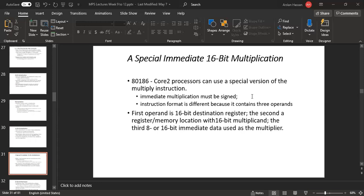Special immediate 16-bit multiplication can use a special version of the multiply instruction. Immediate multiplication must be signed. The instruction format is different because it contains three operands: the first operand is a 16-bit destination register, the second is a register or memory location with a 16-bit multiplicand, and the third is 8 or 16-bit immediate data used as the multiplier.